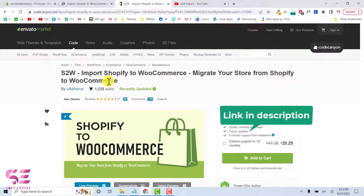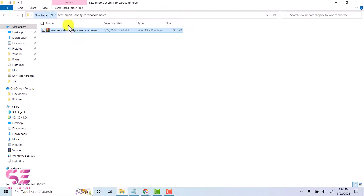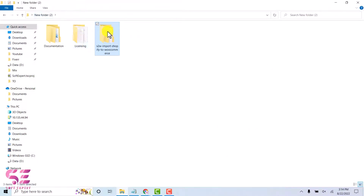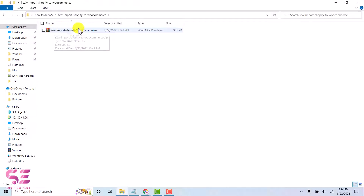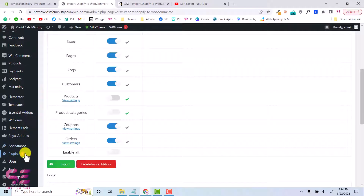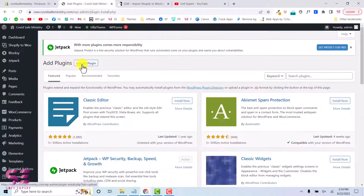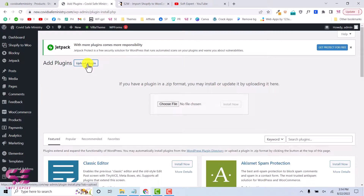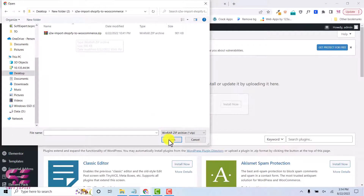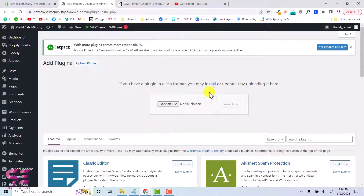To install the pro version of this plugin, go to the link in the description, which will take you to a page where you can buy the plugin. Once you get it, you will receive a file. Open up that folder and upload the plugin to your WordPress repository — go to Plugins, Add New, click Upload Plugin, choose the file, and then click Install.